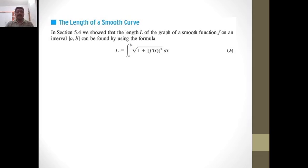Here we discuss how to find the length of a smooth curve that is given in parametric form. We know that the length of a graph of a smooth function f defined on a closed interval [a, b] is found by the formula L = integral from a to b of the square root of 1 plus f'(x) squared dx.